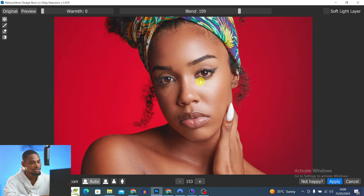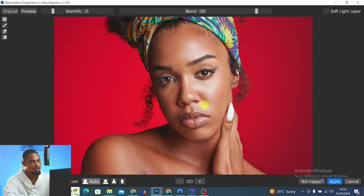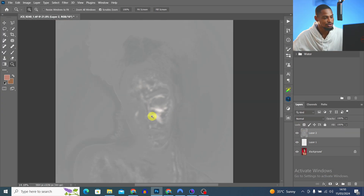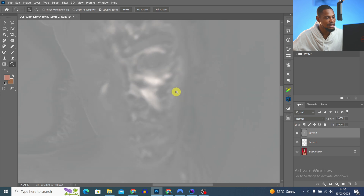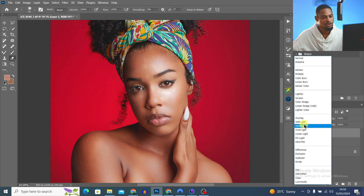It loads and does the micro dodge and burn. You can choose to make the blend more intense — I'll take it up to about 182 — and add a little warmth, about 15. I open it in a soft light layer and click Apply. You can see the parts it dodged are brighter and the parts it burned are darker.